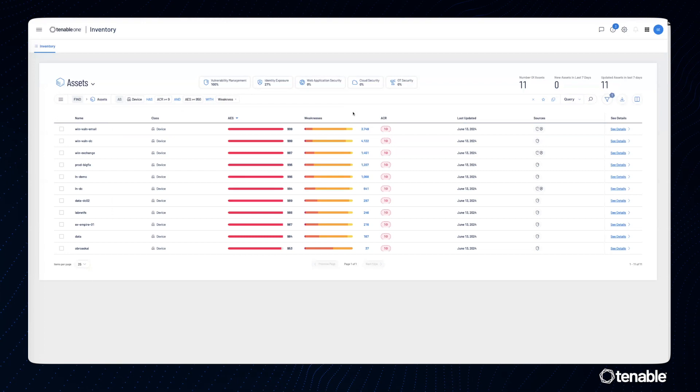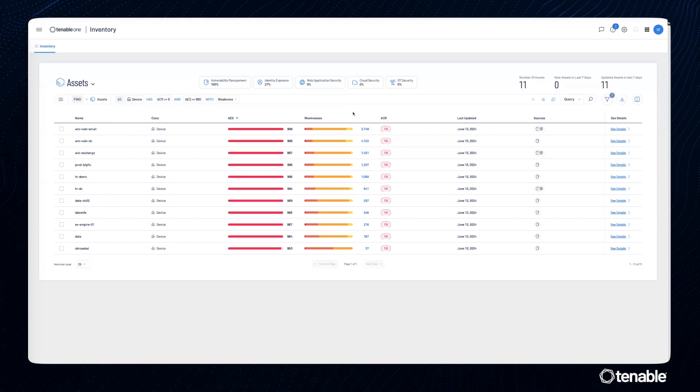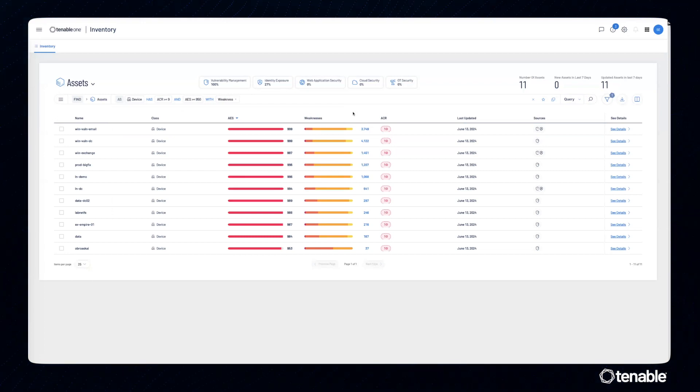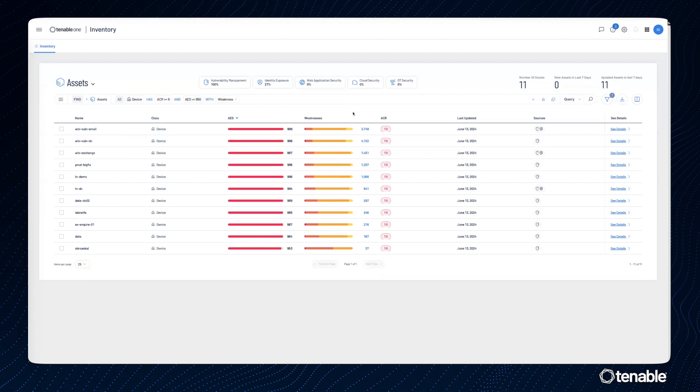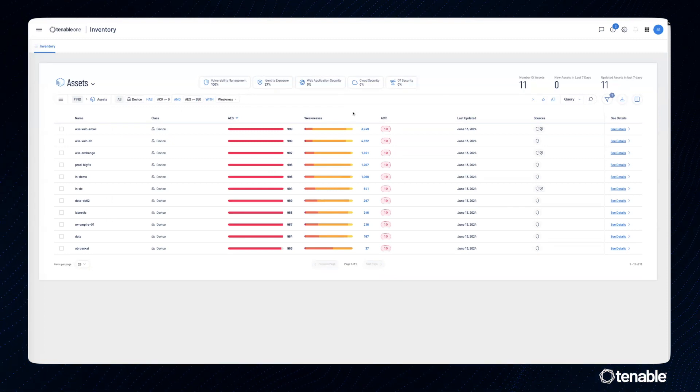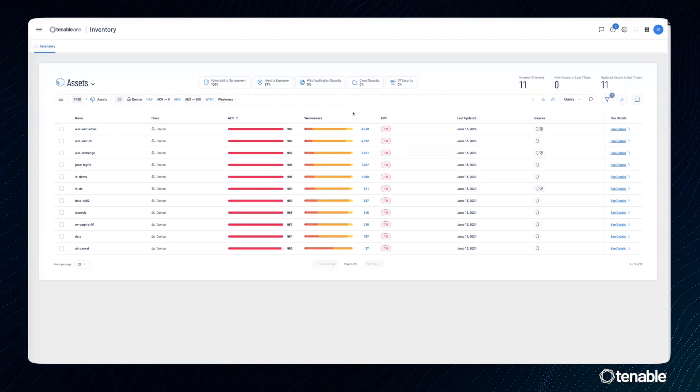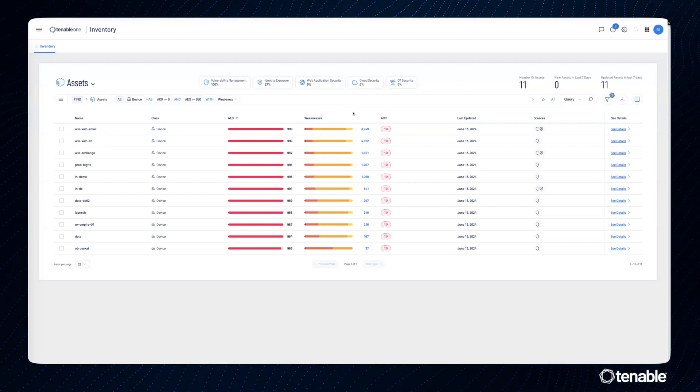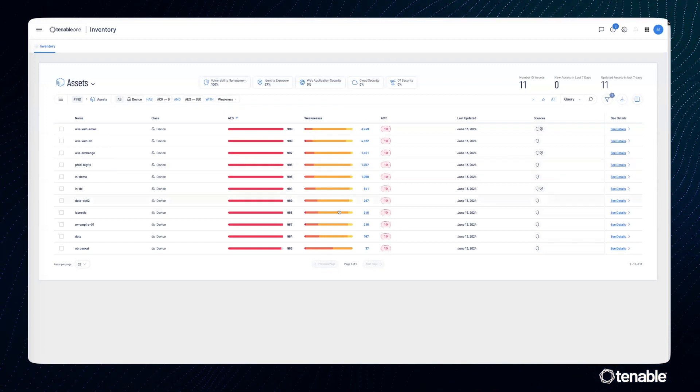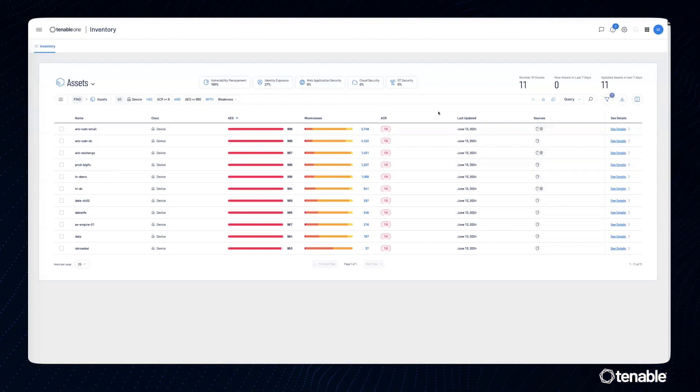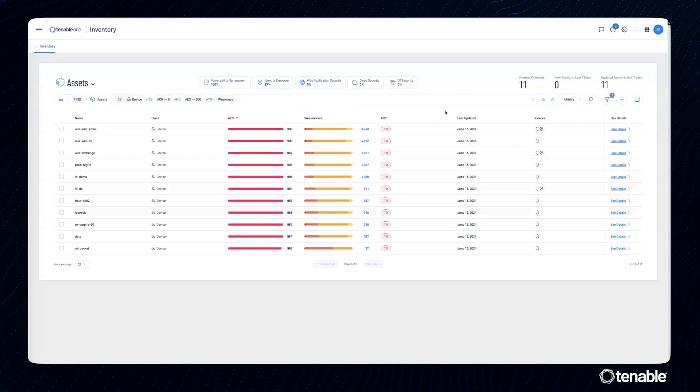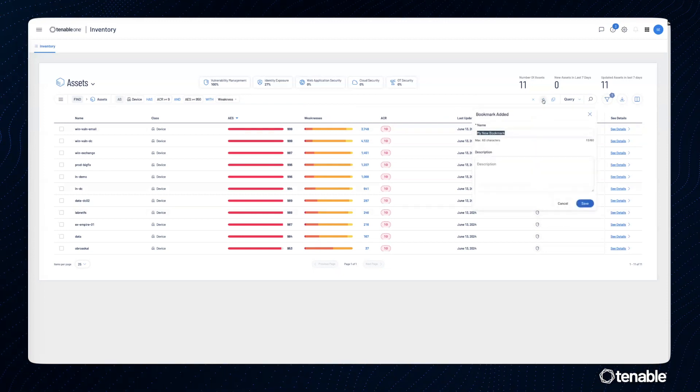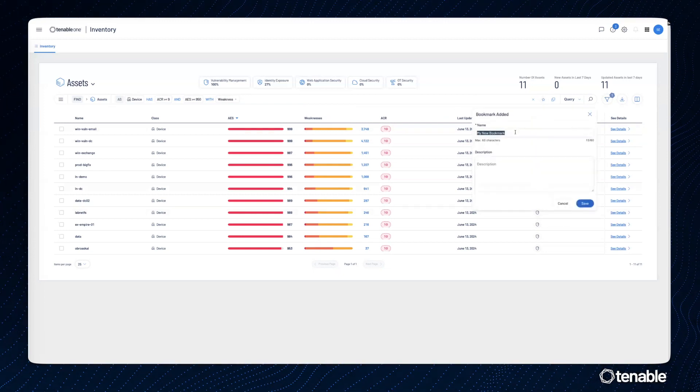As you can see, I now have all of my assets that meet the criteria of asset classes device, ACR score is greater than or equal to nine, AES score is greater than or equal to 950 and does indeed have weaknesses. One of the nice things here is I can actually bookmark this query and use it later.